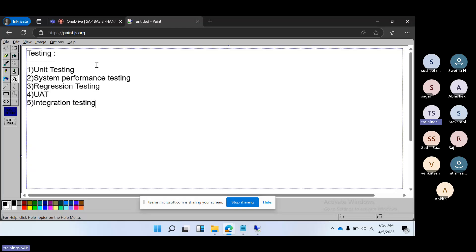We also have integration testing, security testing, and sometimes security testing will be performed as well. So these are the main types of testing that are performed in the SAP system.